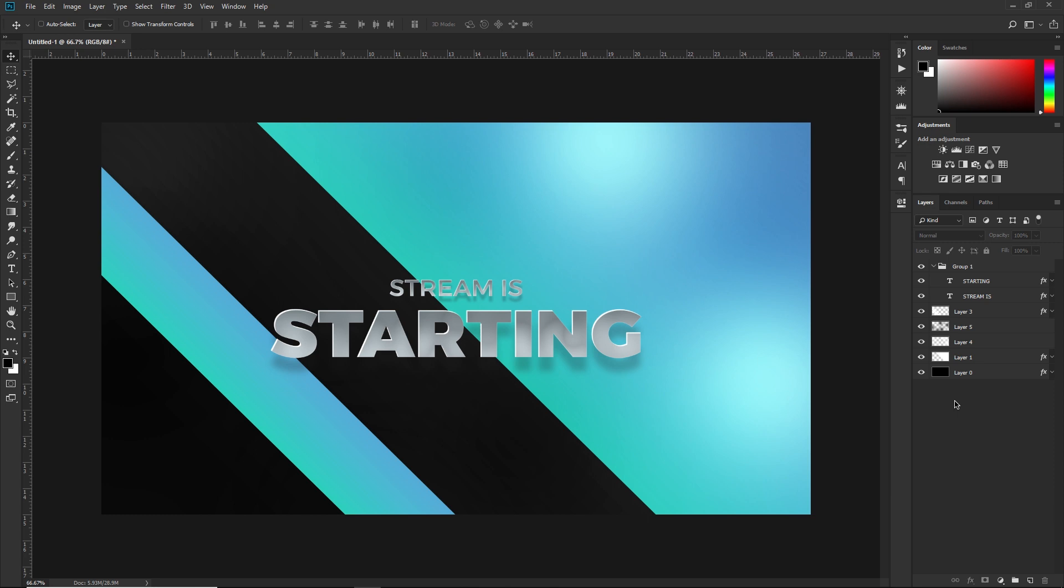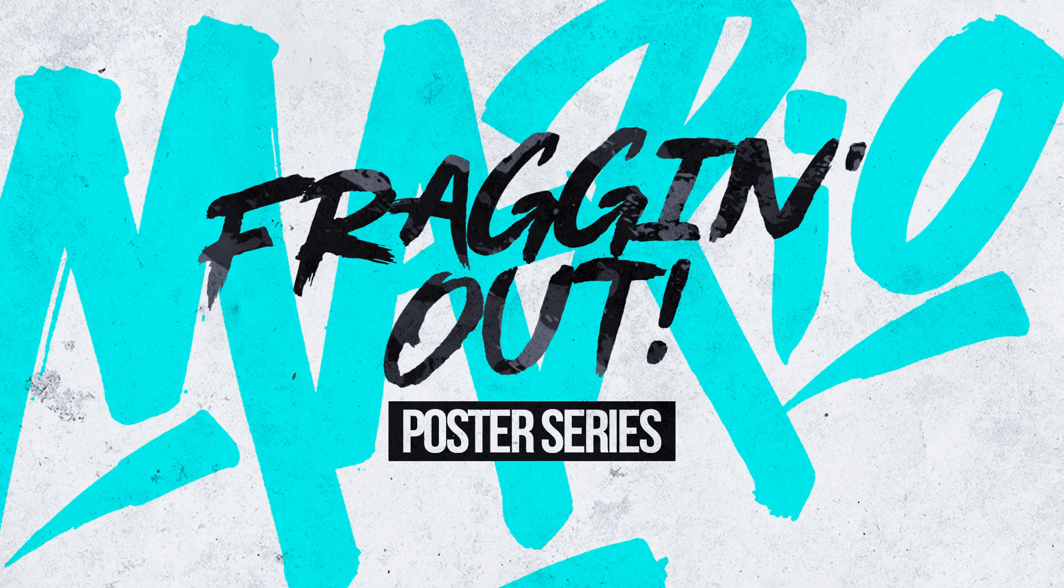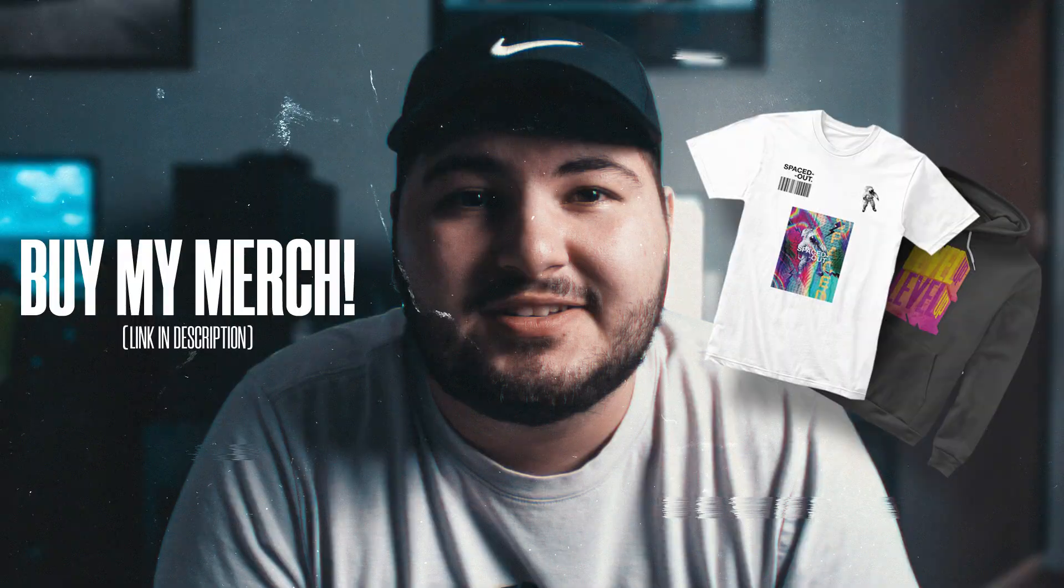So yeah guys, that's pretty much it for today's tutorial. As I said in the intro, make sure you leave a comment down below telling me what kind of tutorials you want me to make. Also subscribe to the channel, it helps out a lot, and also give the video a like. I'll see you the next one, next Tuesday. Peace.